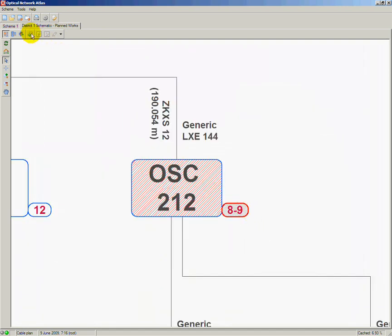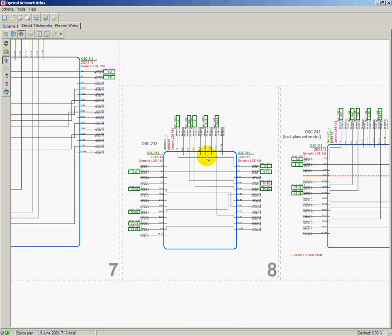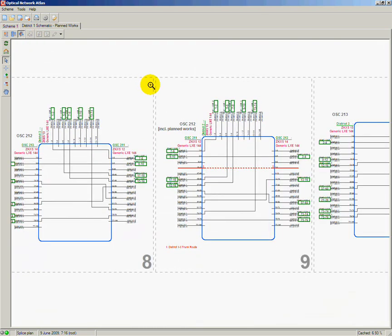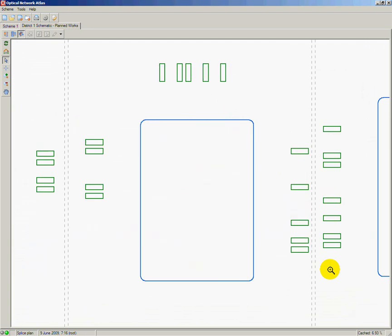When we follow to the splice plan of such a splice closure, we can see two parts. The first one displays the current view, the next one displays the view with red fiber connections that are supposed to be created.